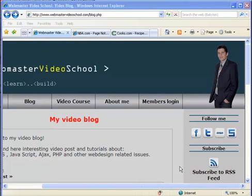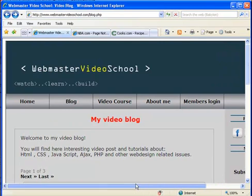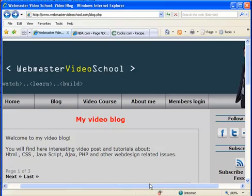Hi guys, welcome to my blog on webmastervideoschool.com. In this post, I want to talk about page not found pages or